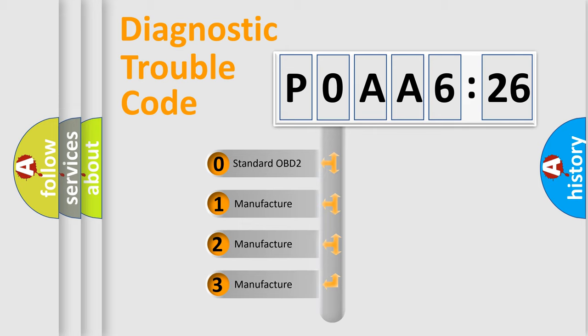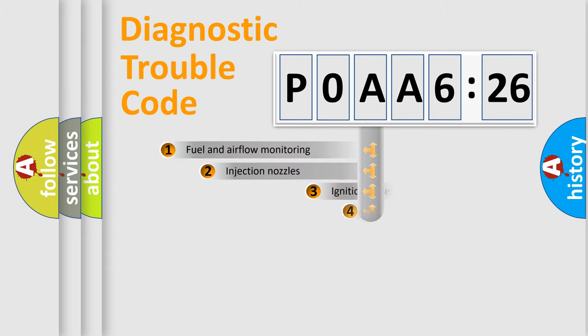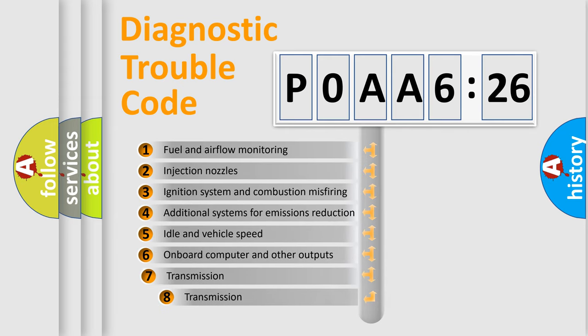If the second character is expressed as zero, it is a standardized error. In the case of numbers 1, 2, 3, it is a manufacturer-specific expression of the car specific error.